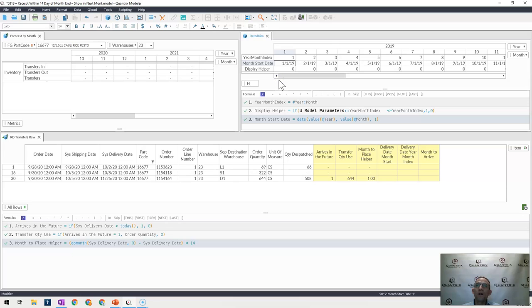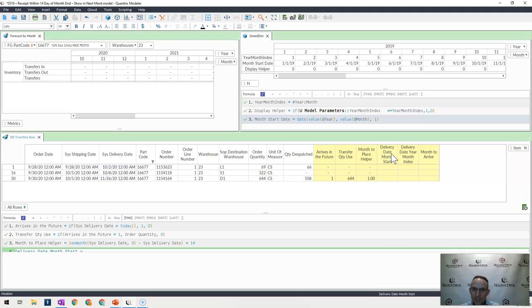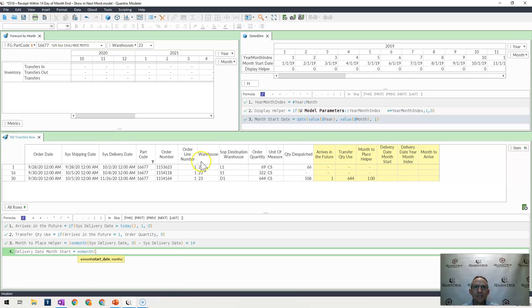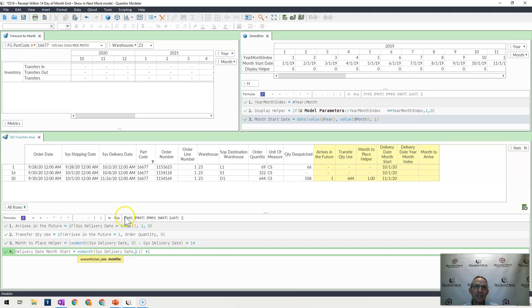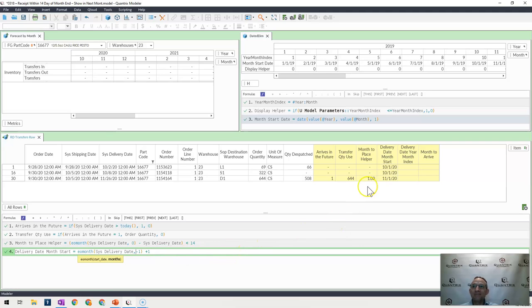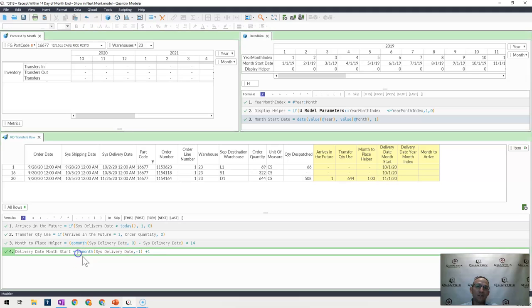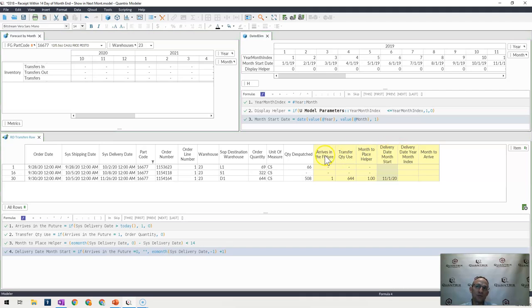So what I would want to do here is find the month start of this delivery month that's listed here. So I would go here and say this is equal to EOMonth sysdeliveryDate minus one plus one. In order to get the first day of the month that I'm delivering, I'm using my end of month function and I'm subtracting the end of month back one month with this minus one. And once I do that, I'm also going to add an indicator that says if my month to place helper is equal to zero, then just give me a blank because I don't want to be accounting for anything that is in the future.